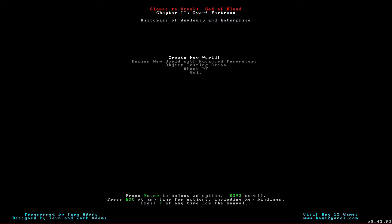Slaves to Armoch, God of Blood, Chapter 2, Dwarf Fortress, Histories of Jealousy and Enterprise.